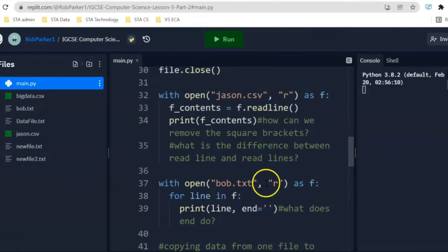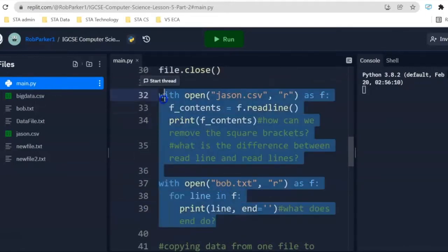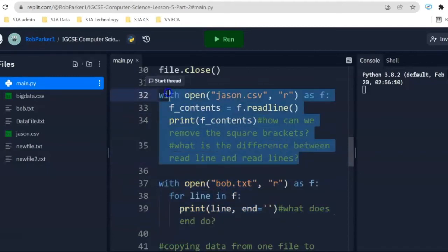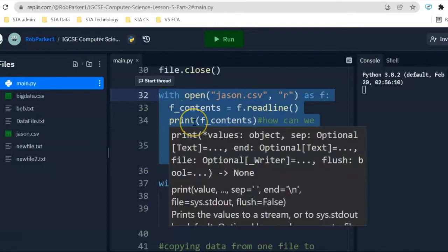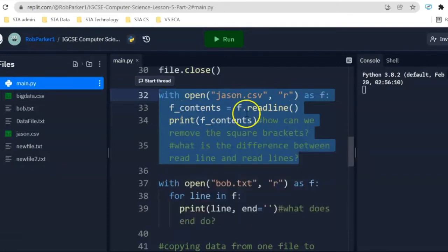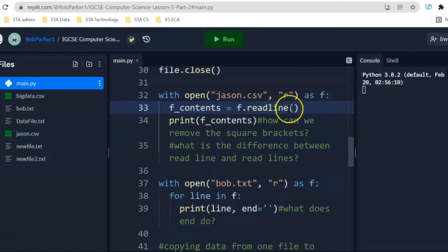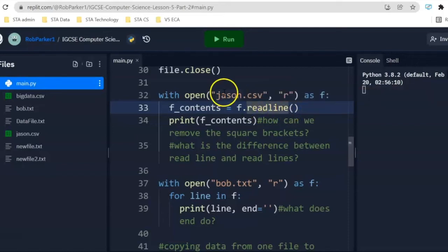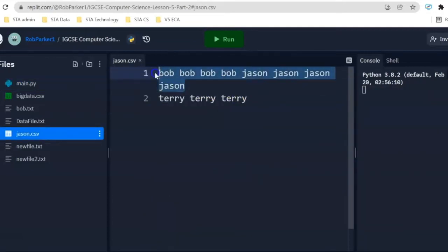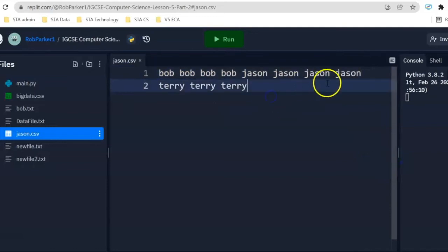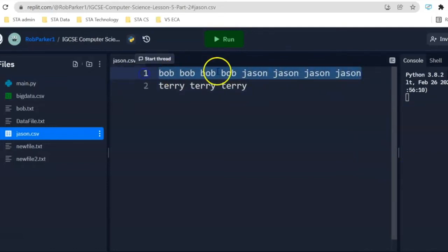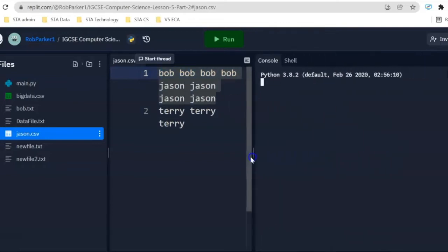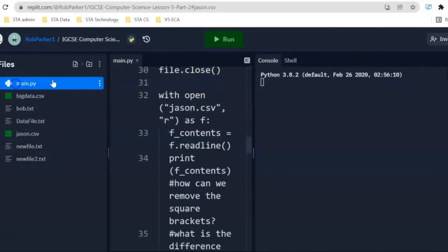Now, for the next section of this video, we want to have a look at these lines of code here. We are opening up a CSV file from line 32 to 34. And what we are doing is looking at the difference between read line and read lines. If we head over to the json.csv file, we will be able to see that one complete line ends with json. And on line number two, we've got terry, terry, terry. Not really meaningful information, but that's fine.